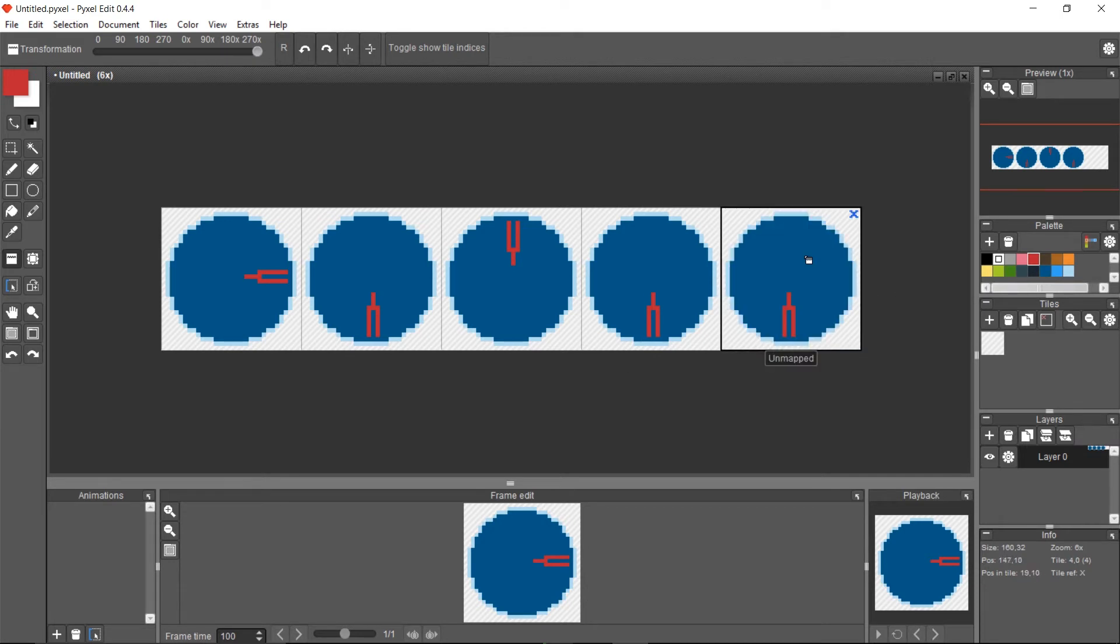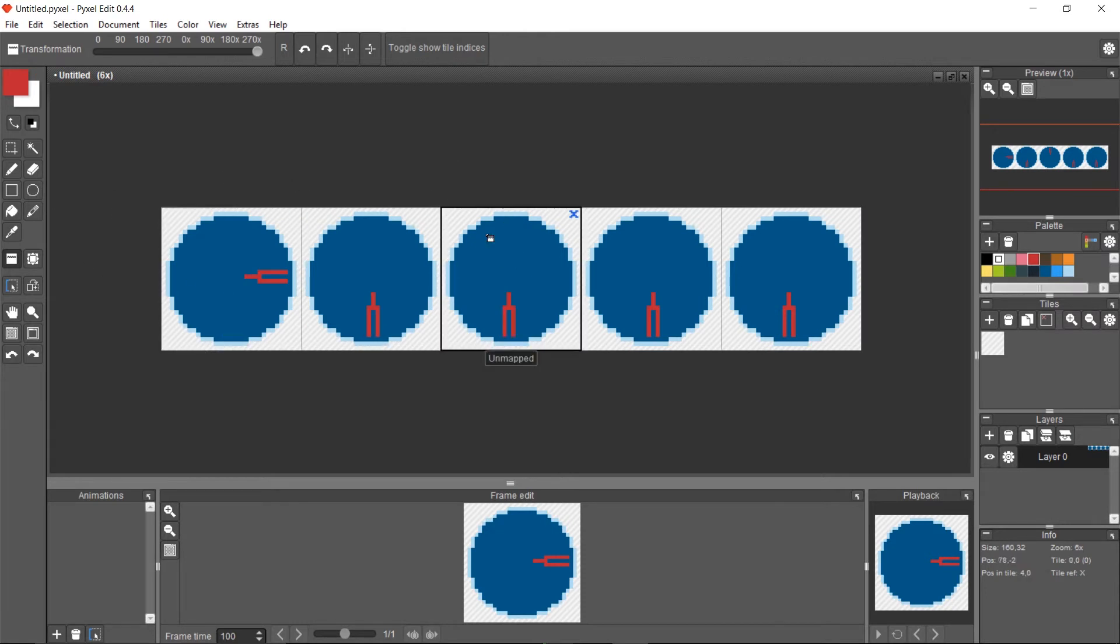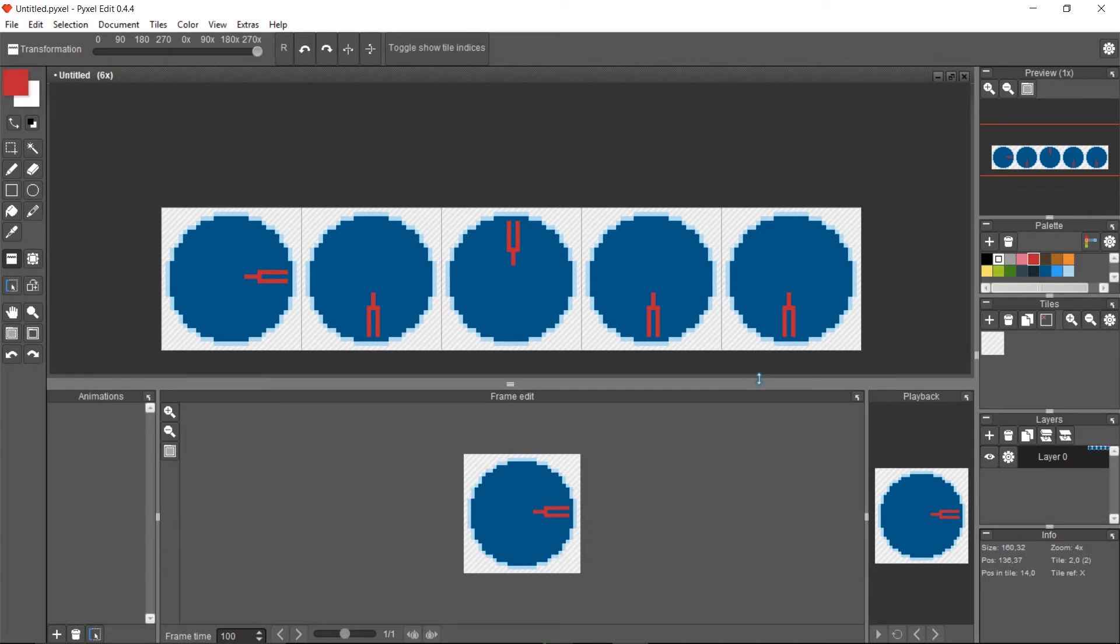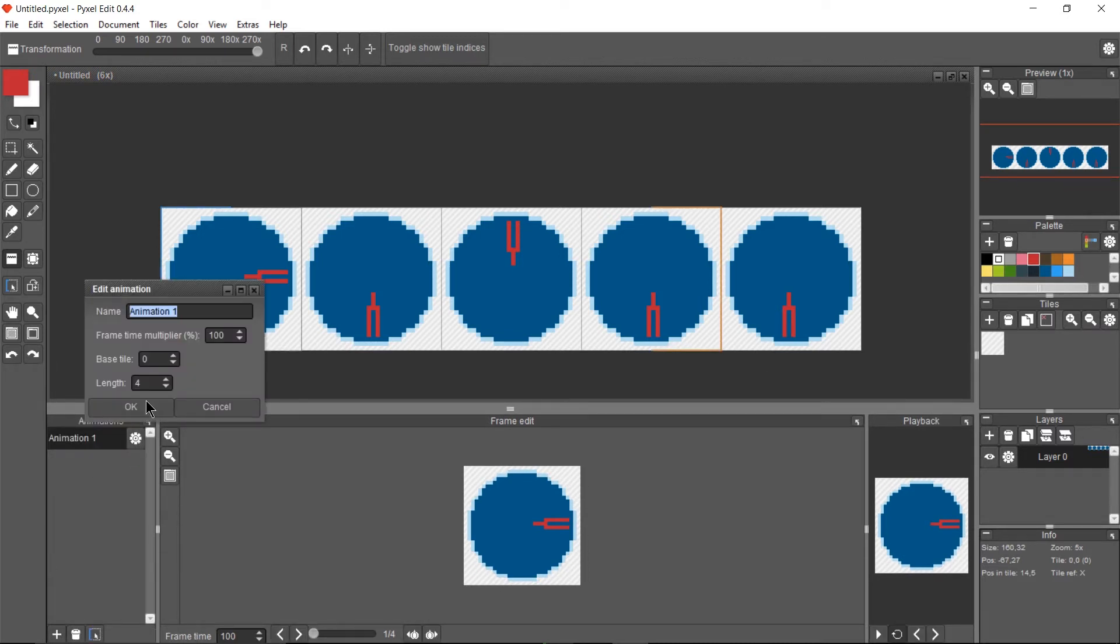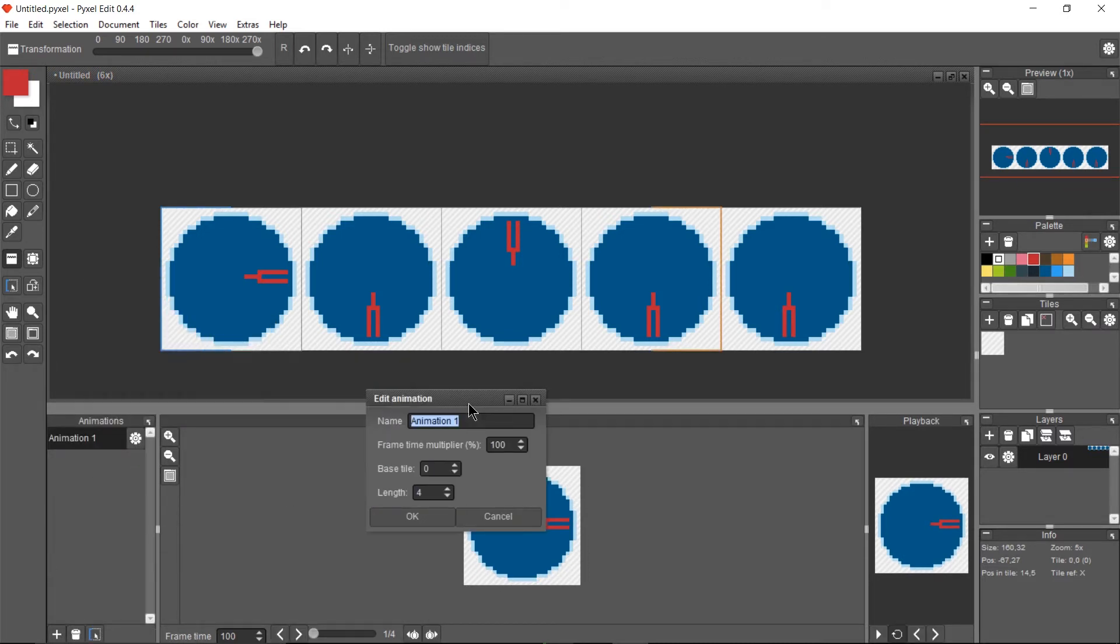When you actually want to take these different frames and combine them into an animation, all you would need to do is go down here to Animations, add a new animation, and you can give it whatever you want. I don't know, 'rotate all' for instance.